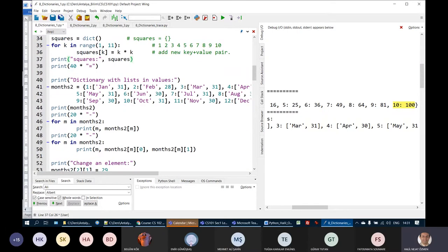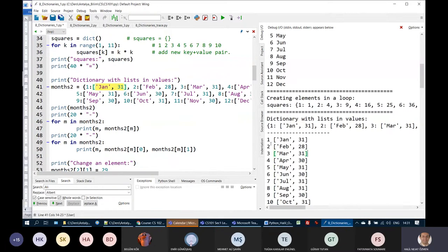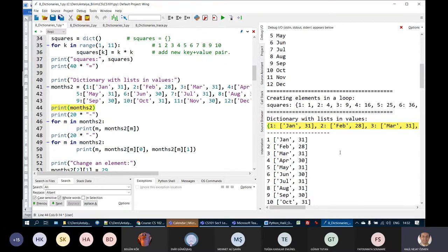Here we have a dictionary where the values are lists instead of single elements. The keys are integers 1, 2, 3, but the values are lists. When we print them using a for loop, we get this output. To access individual elements within the list values, we use double indexing: the first index is the dictionary key, and the second index refers to the position within the list.